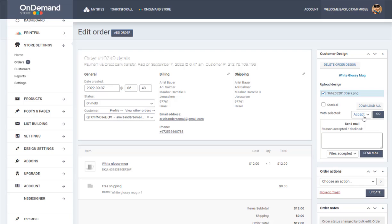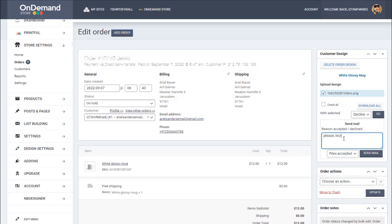Now if the image is very small or it's not good for print, you put here declined and you send a message to the user saying, please increase the size of the image for better printing. Or you put here accept.